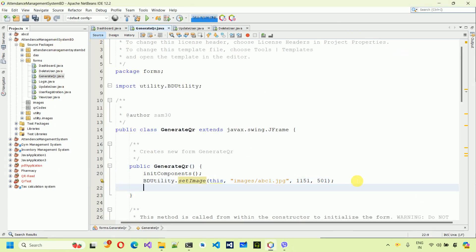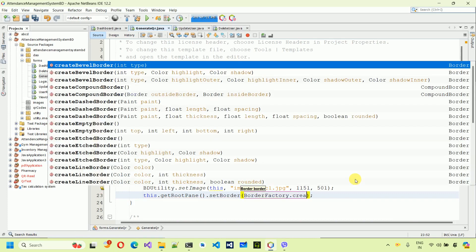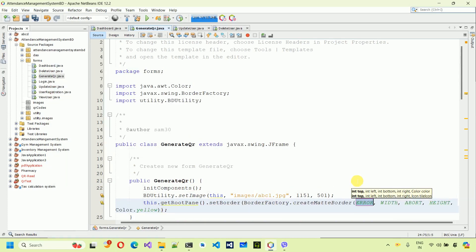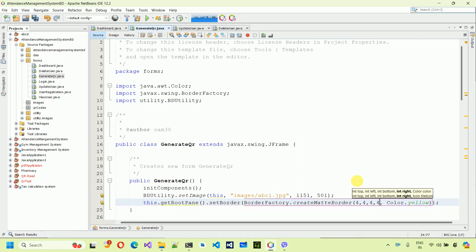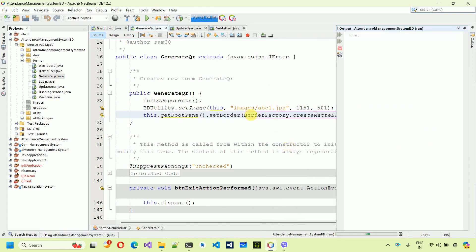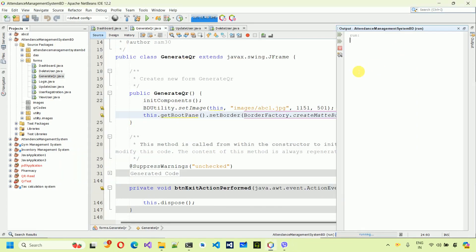Next, set the border. Use this.getRootPane().setBorder(), passing a BorderFactory.createMatteBorder() with four on each side (top, bottom, left, right) and color black. Save it and run the file. Here you can see the border is set with a width of four.